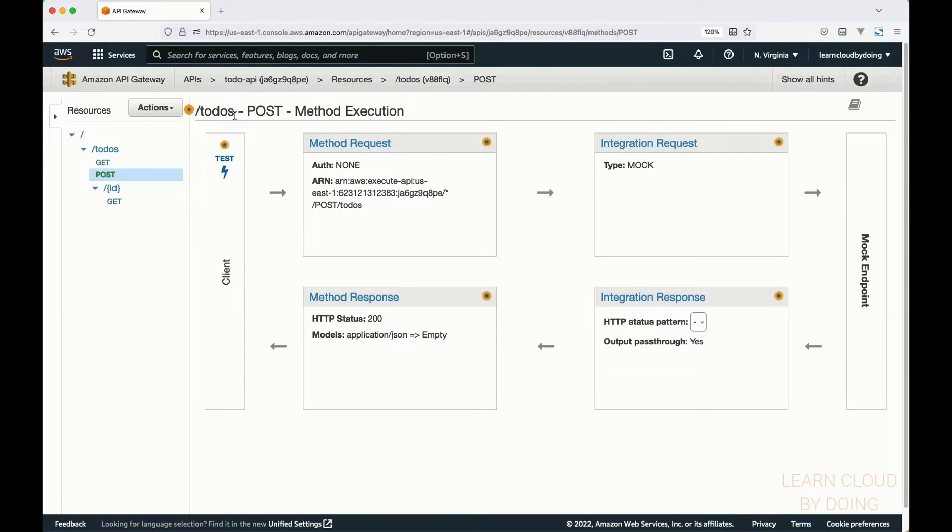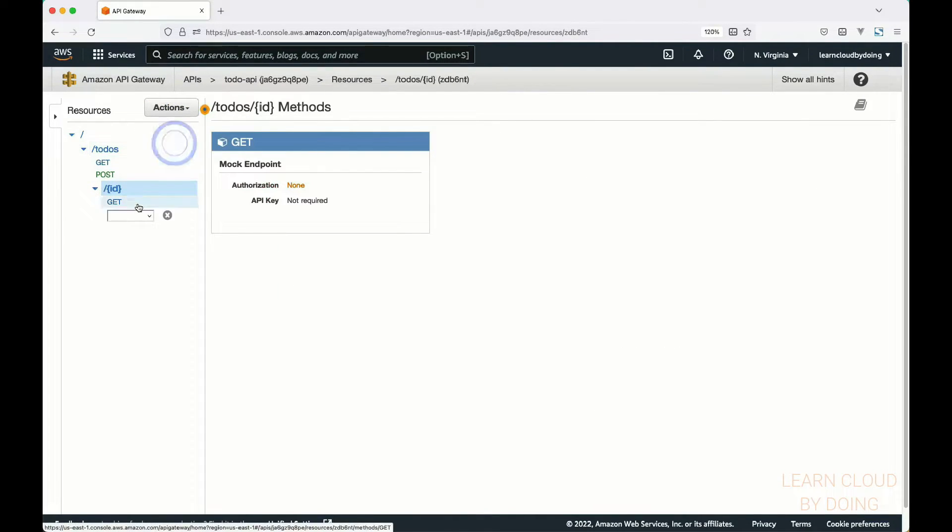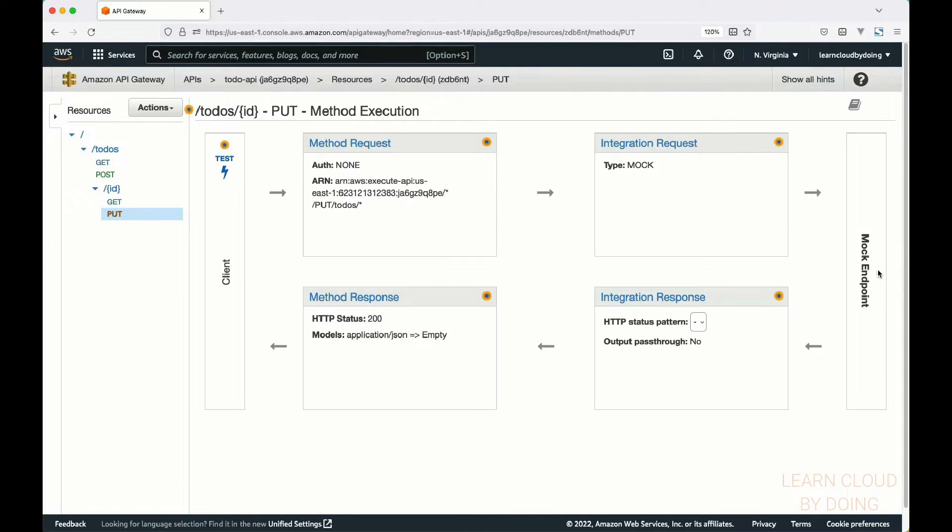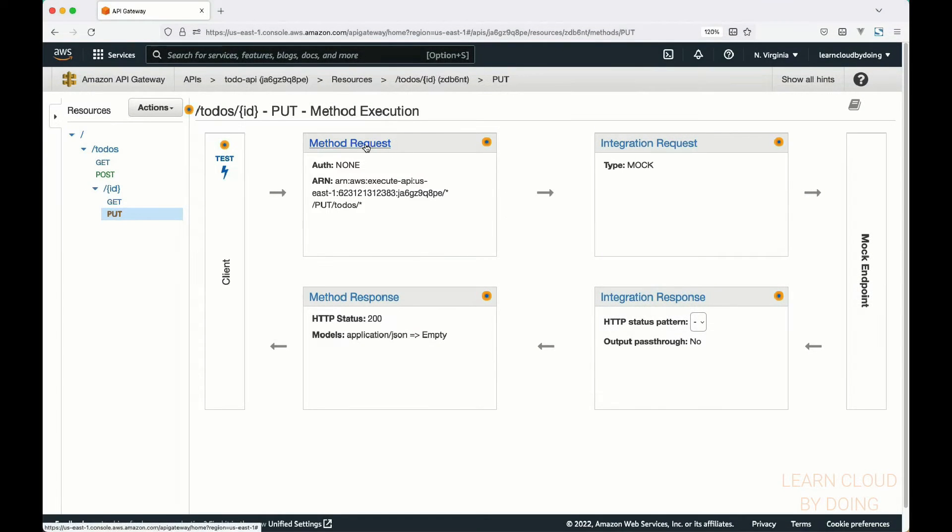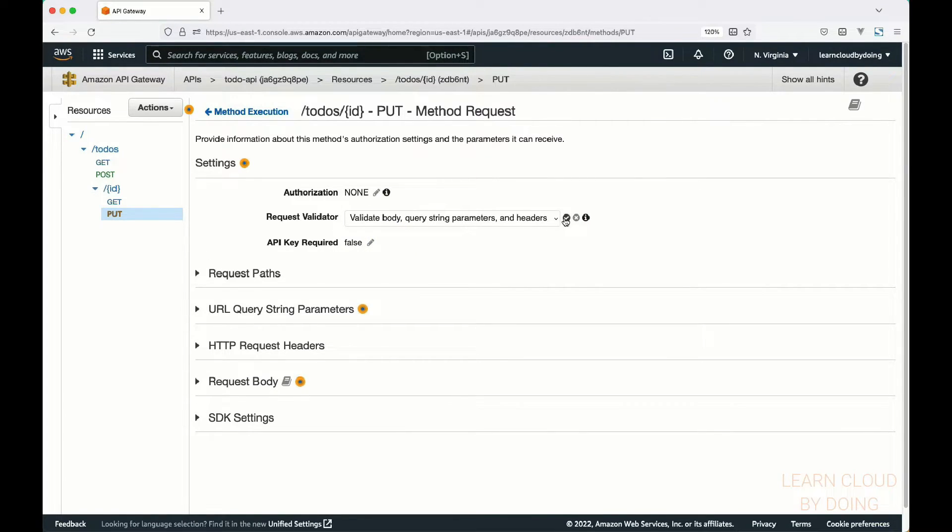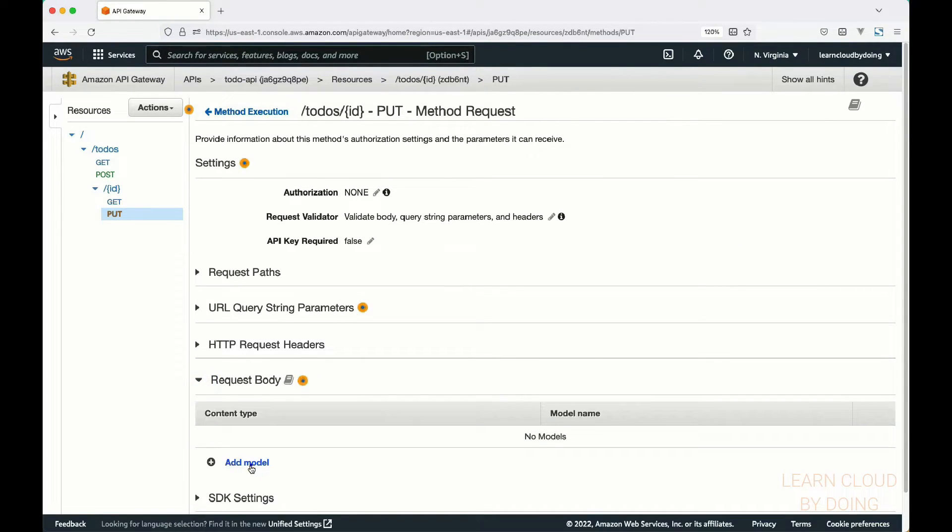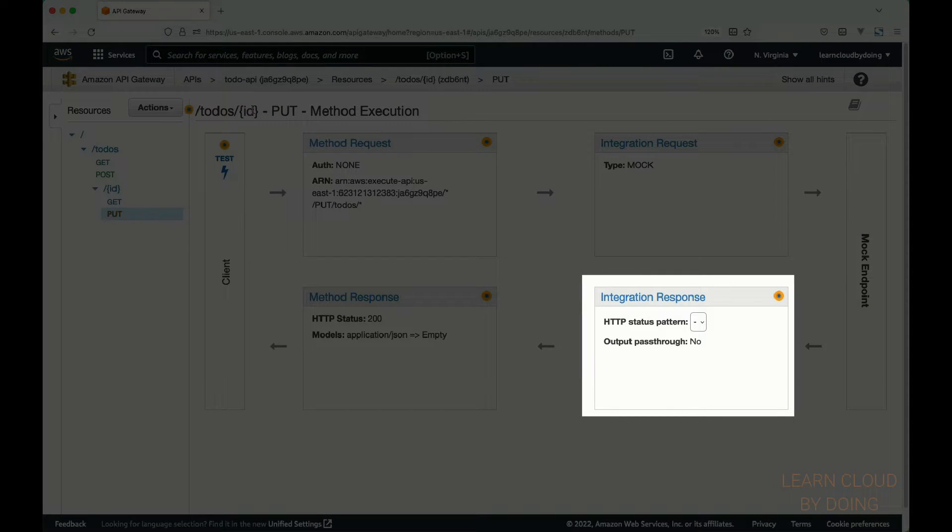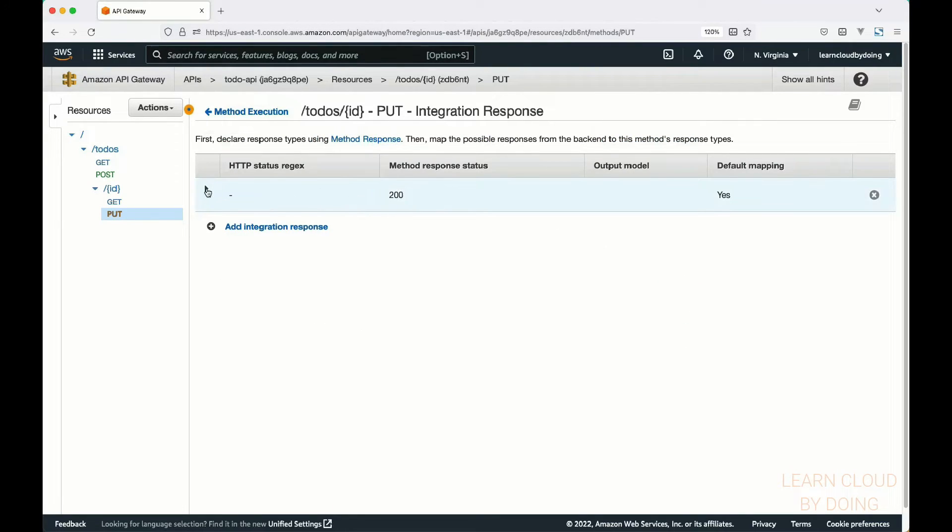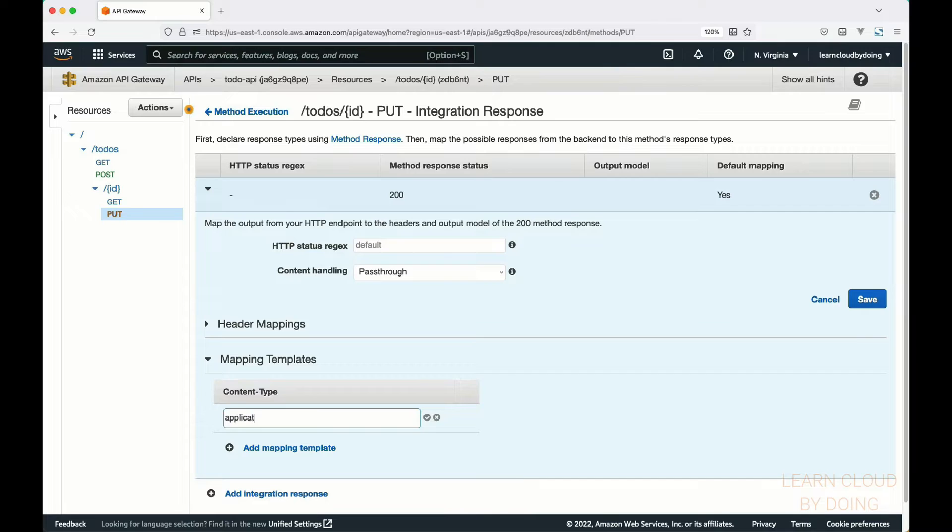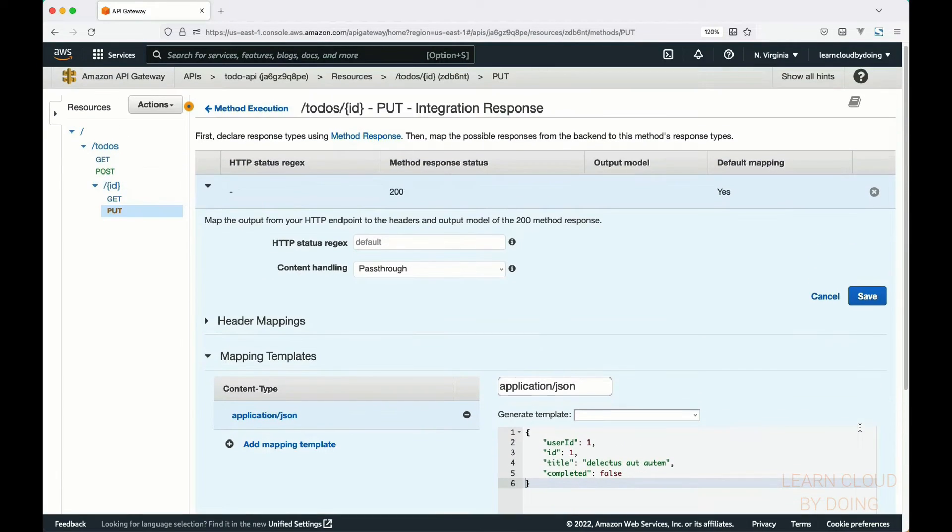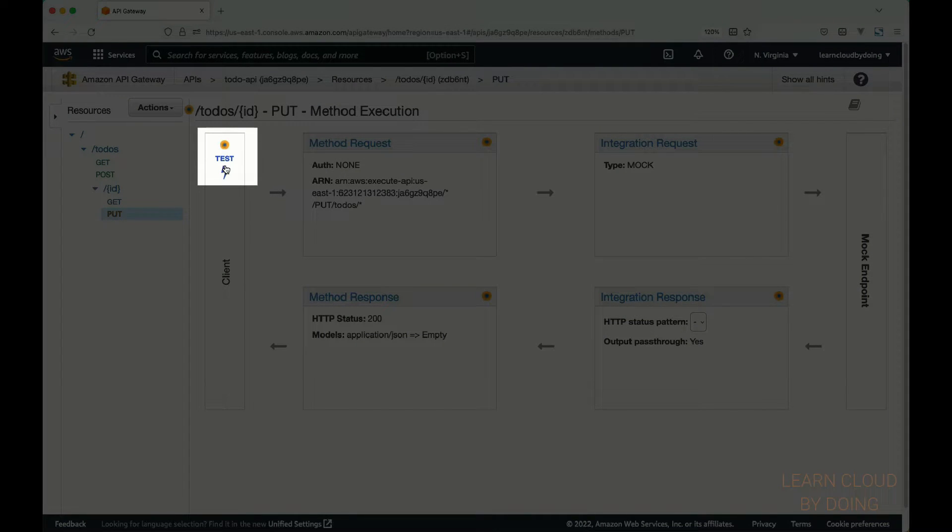Next, for enabling a to-do update, choose the ID resource in the resources pane and create a PUT method. As before, enable request validation and set the to-do model. Notice the validation is going to validate both the path parameter and the request body. Add an integration response as before. You may want to test your recently created methods before moving on.